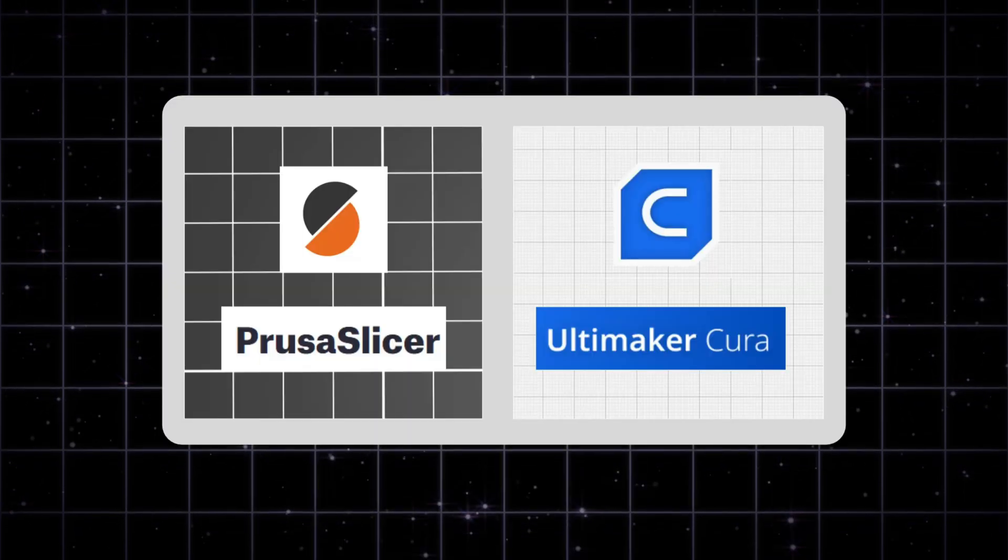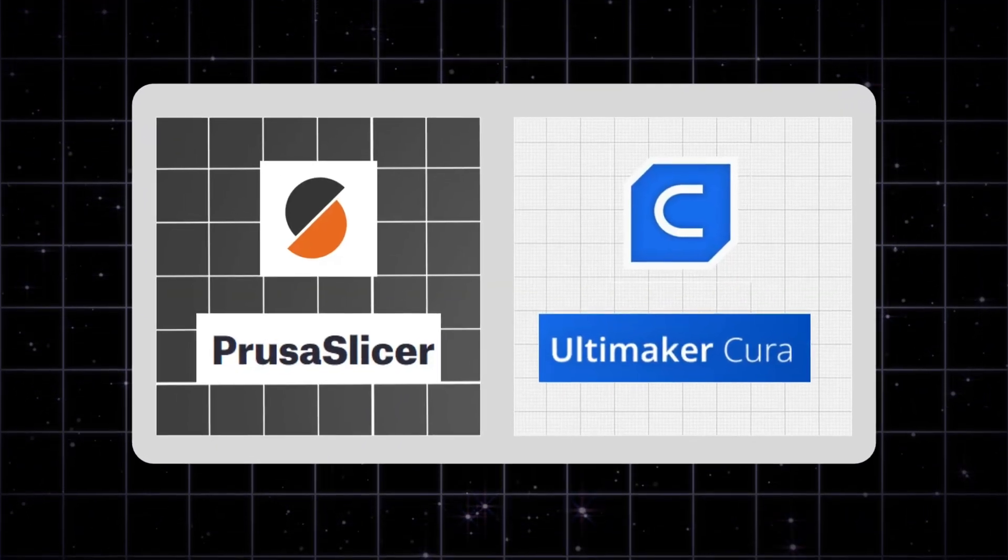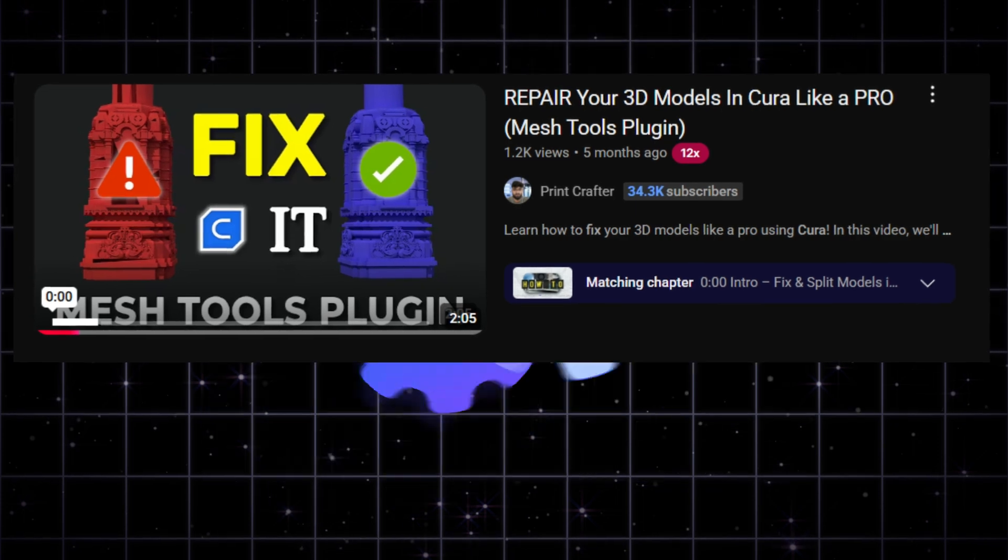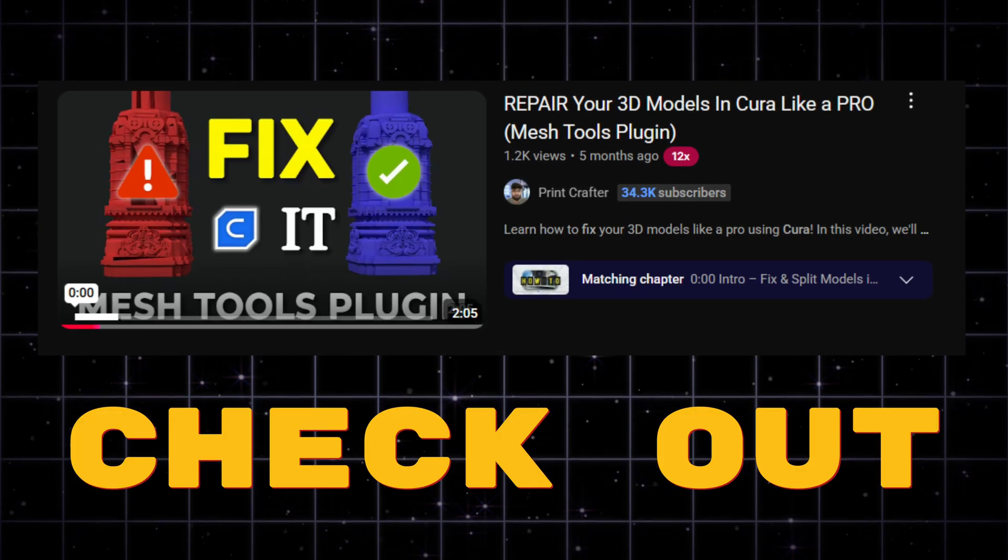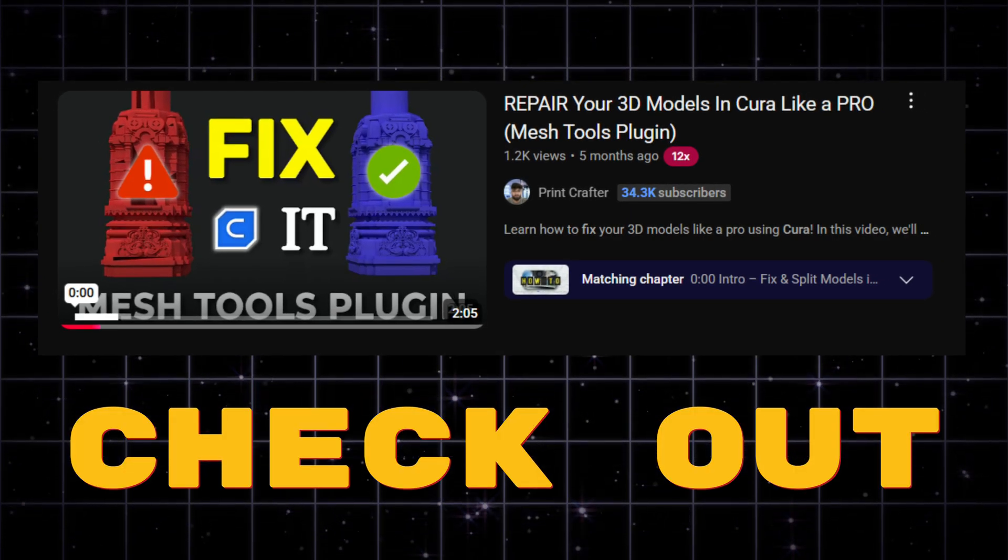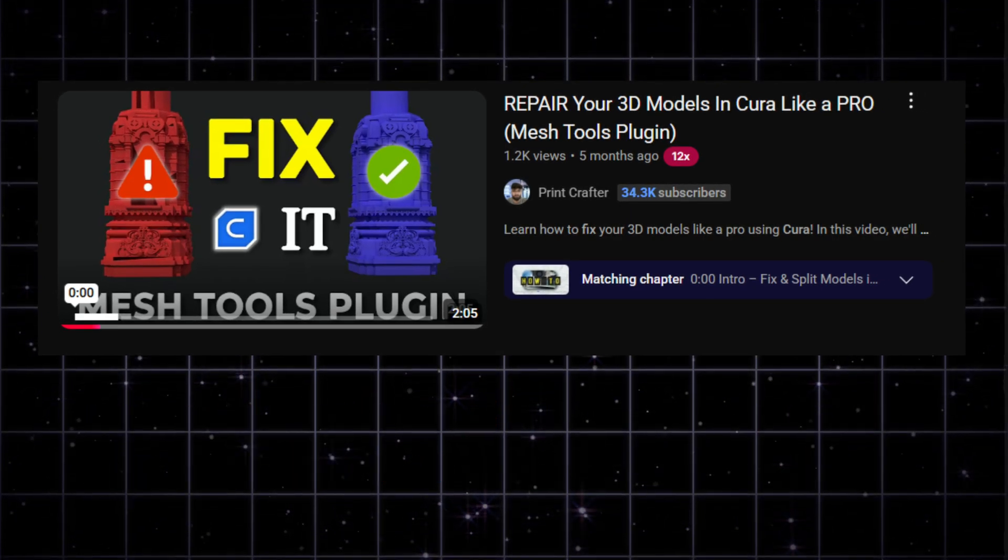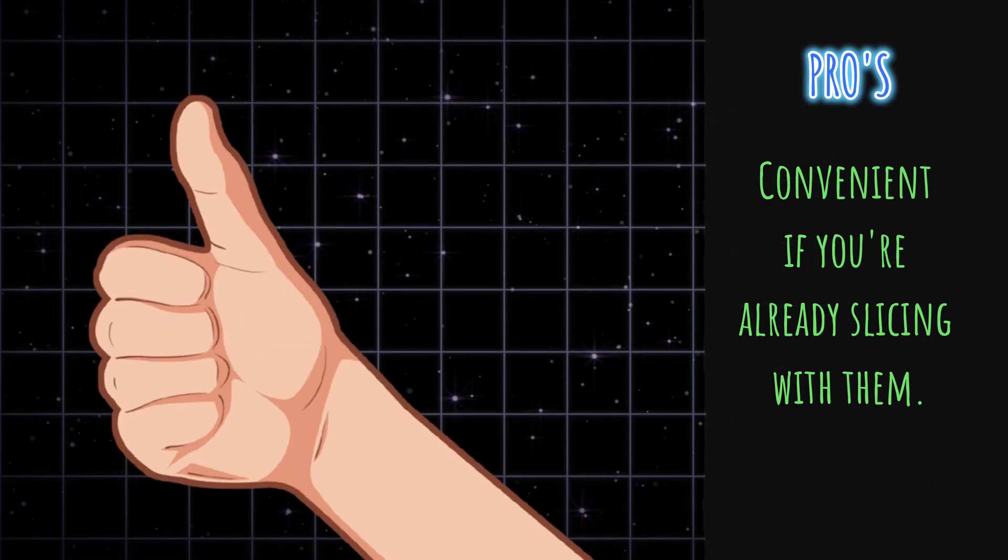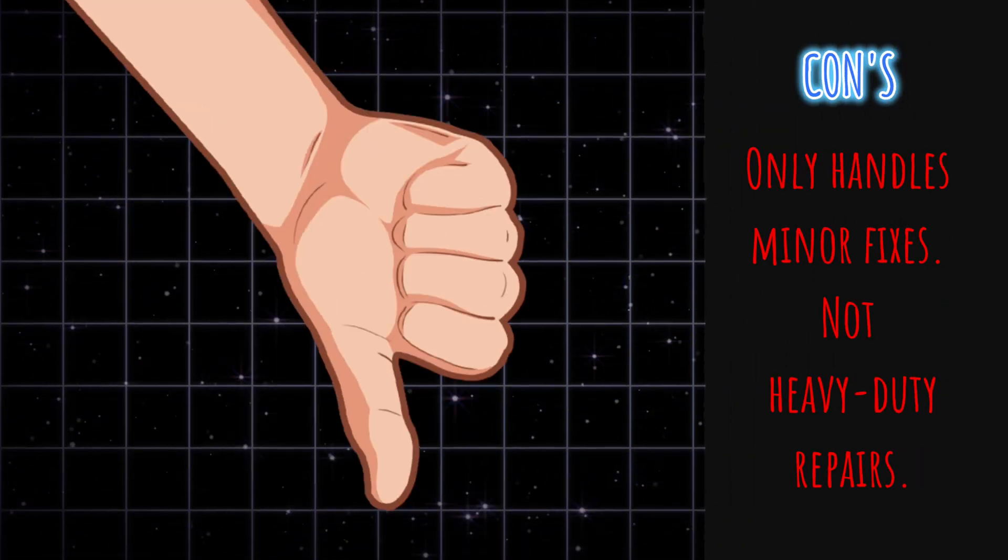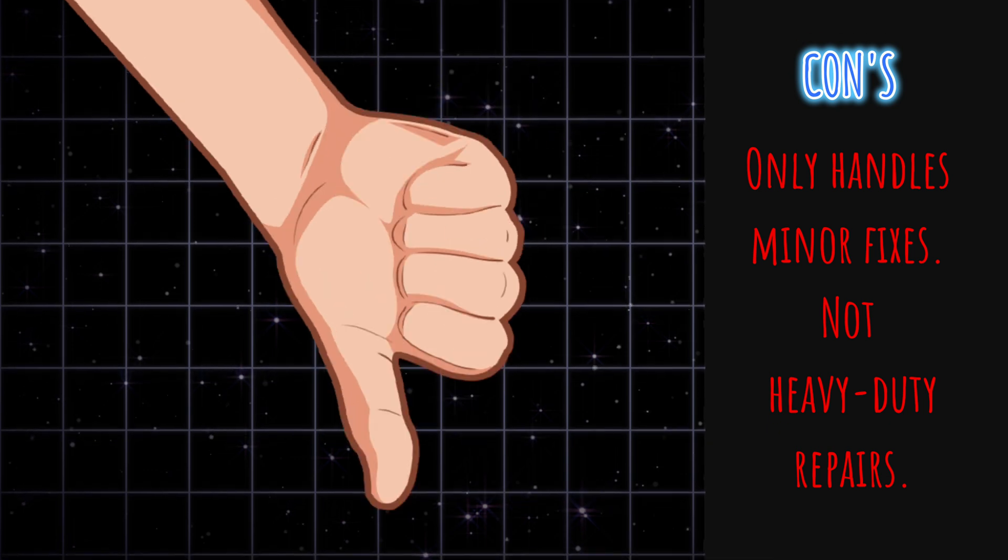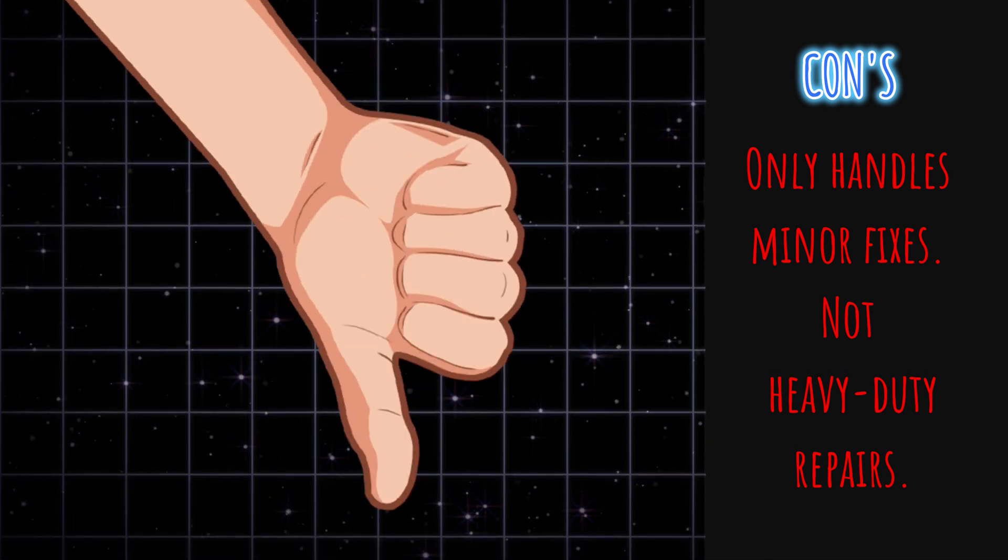Prusa Slicer and Cura. If you're using either of these, check the settings. Sometimes they fix STLs without needing extra software. Convenient if you're already slicing with them. Cons: only handles minor fixes, not heavy duty repairs.